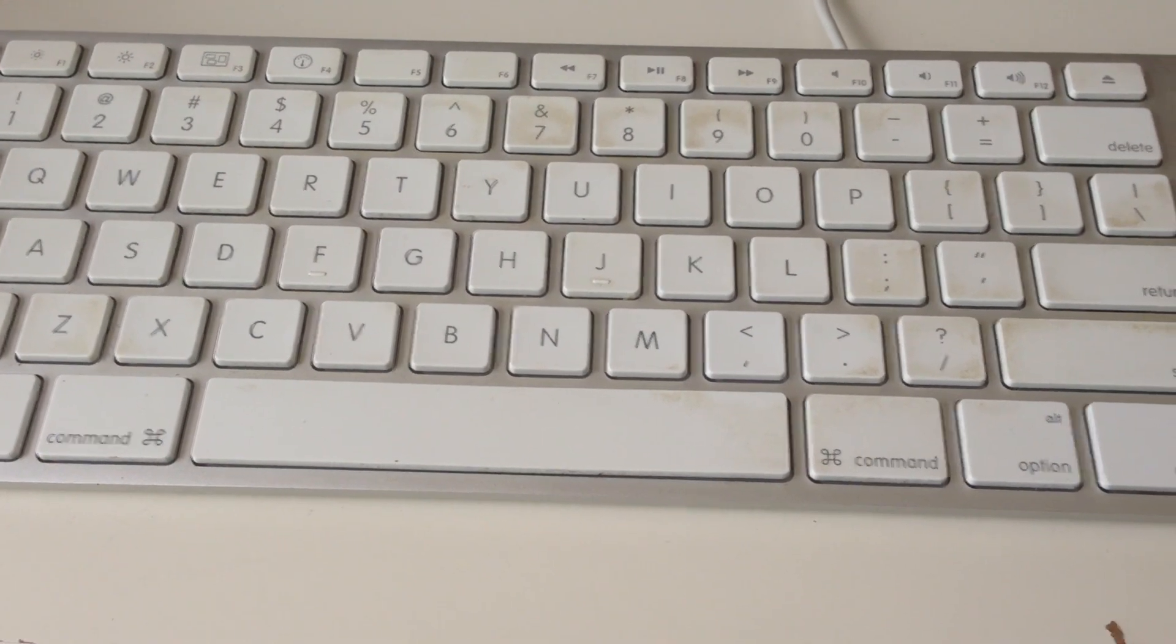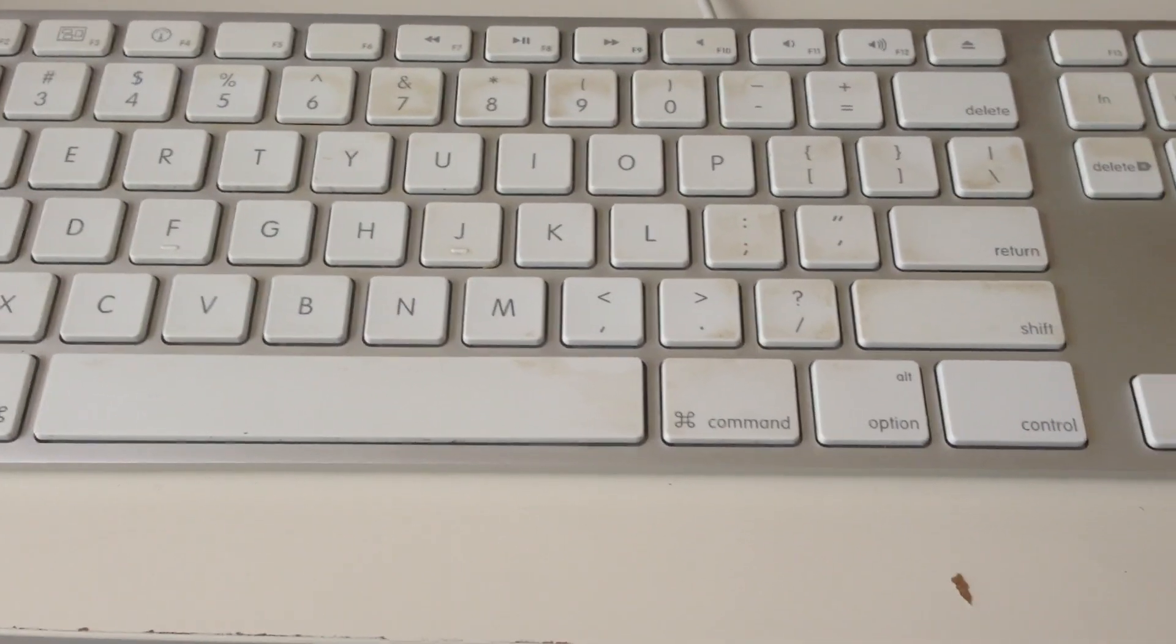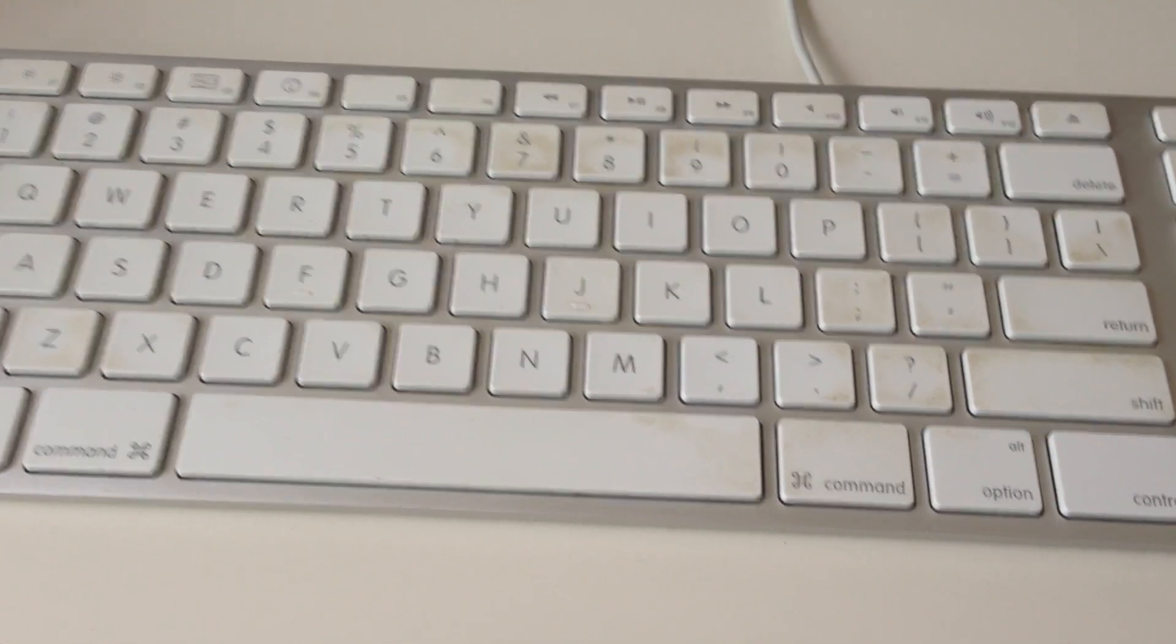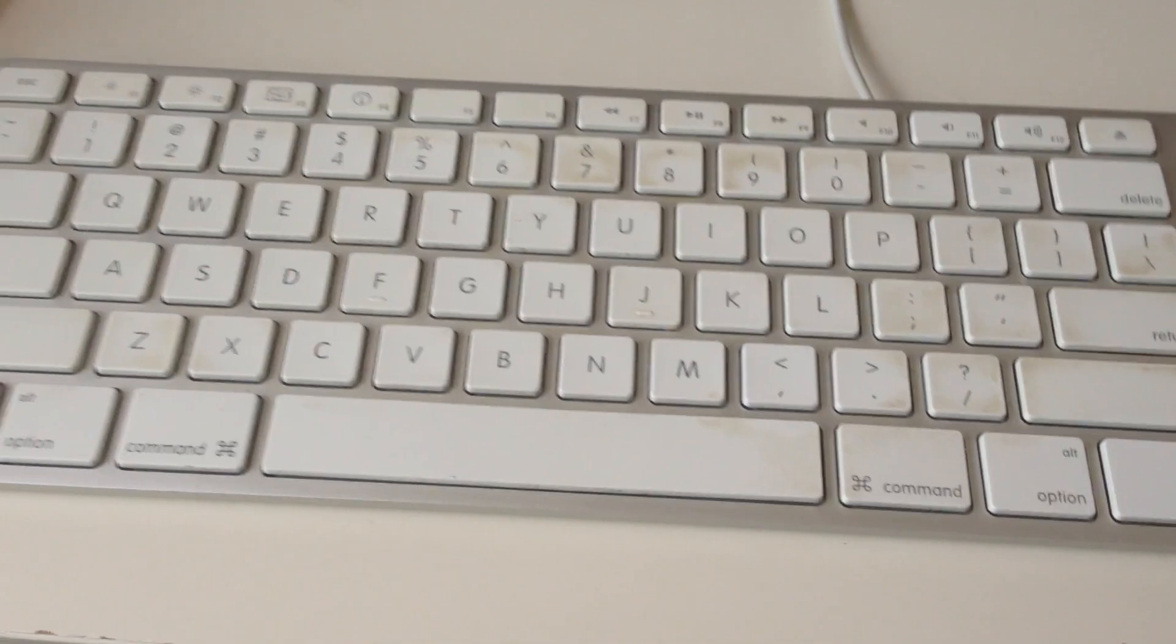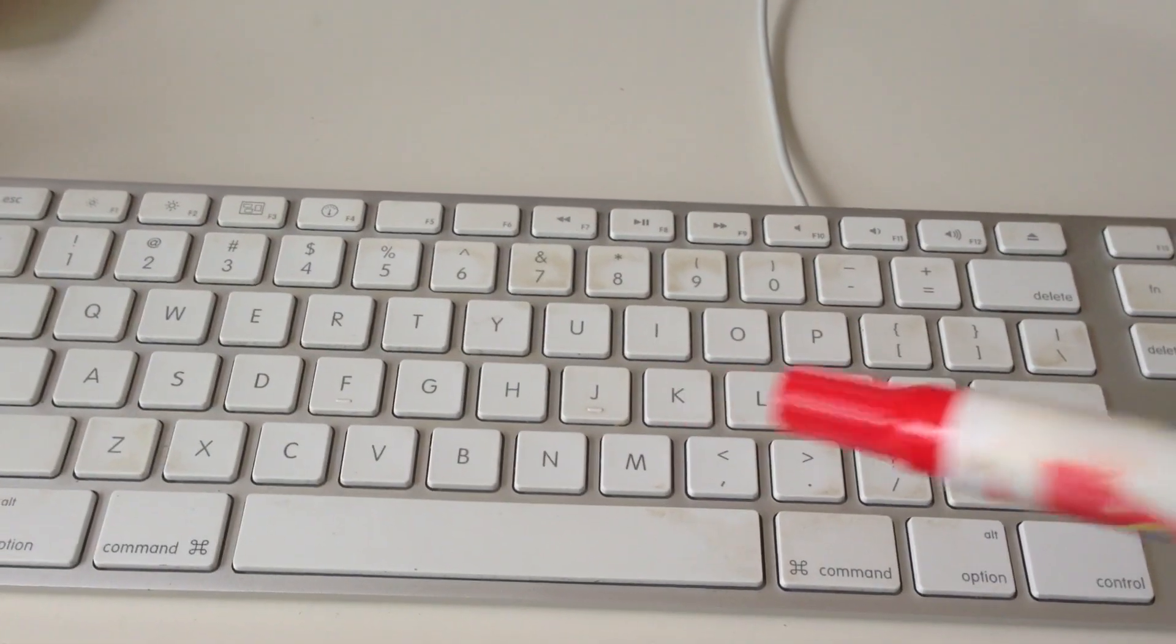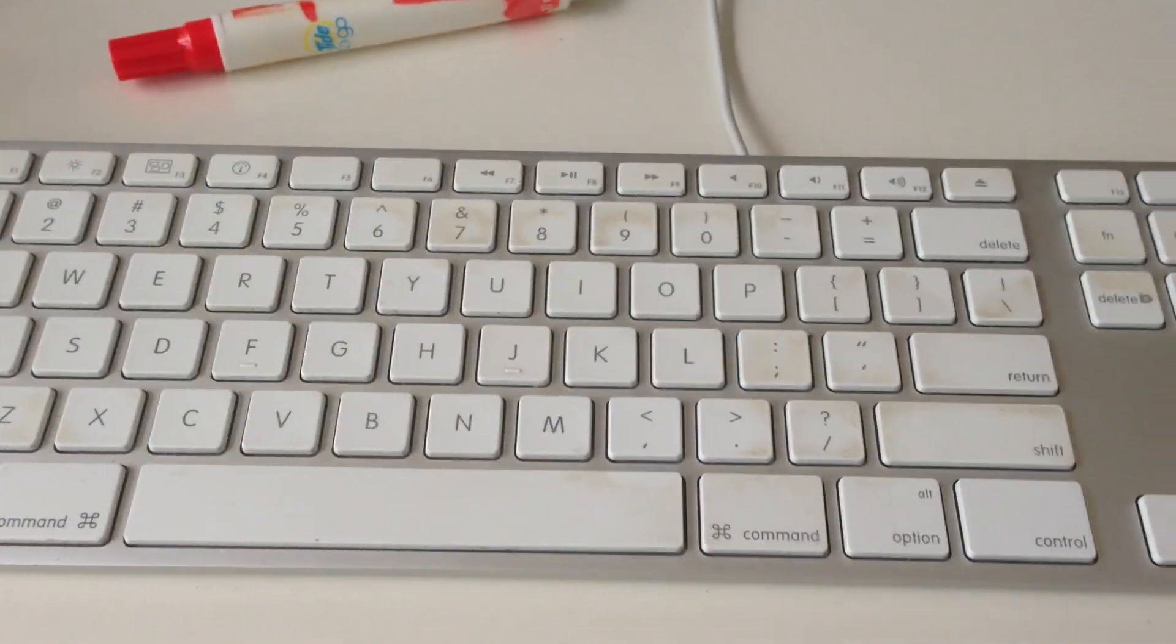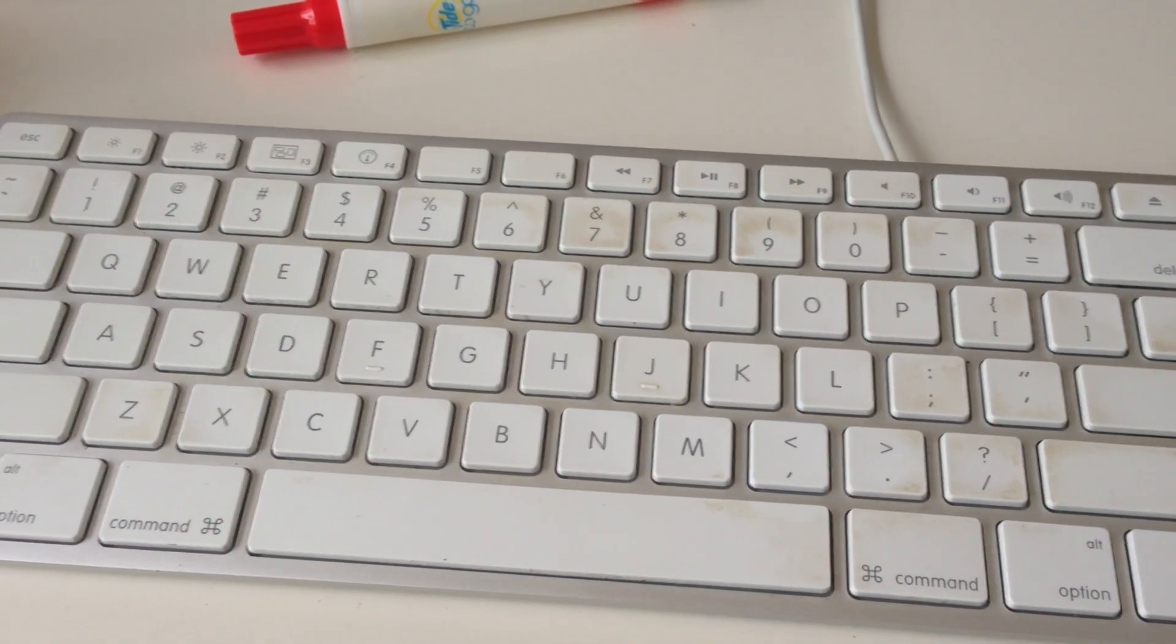But I just found an easier way of doing it that has less potential to damage the keyboard. The one that I found was basically telling you to use a Tide Go stick and release the chemical onto the key and then clean it up with a paper towel or whatever.